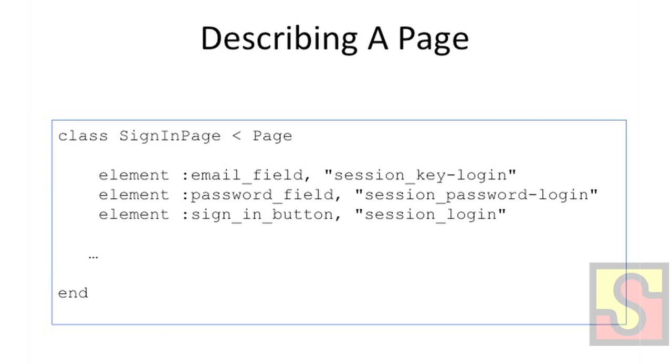So the first thing we need to do is have a place or kind of a way, a convention for how to actually describe a page. And this is how we ended up doing it. We have a sort of base page class which provides a class-level method called element. So we can subclass that and call the element method in it here just passing a symbol which refers to the name of the field that we want to call it and then followed by a locator.